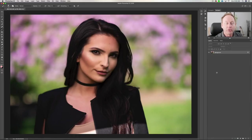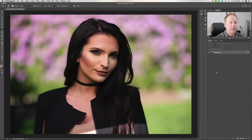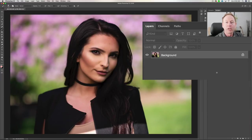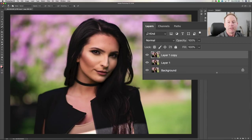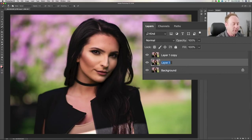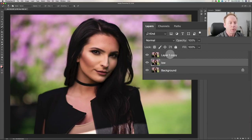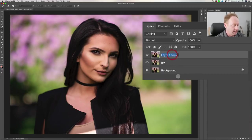The first thing we want to do is duplicate our original background layer. So here we are on the background layer. The keyboard shortcut on the Mac is Command J twice; on the PC it's Control J. Now you can see we have two additional copies. We're going to call this one Low, and we're going to call the one above that High.